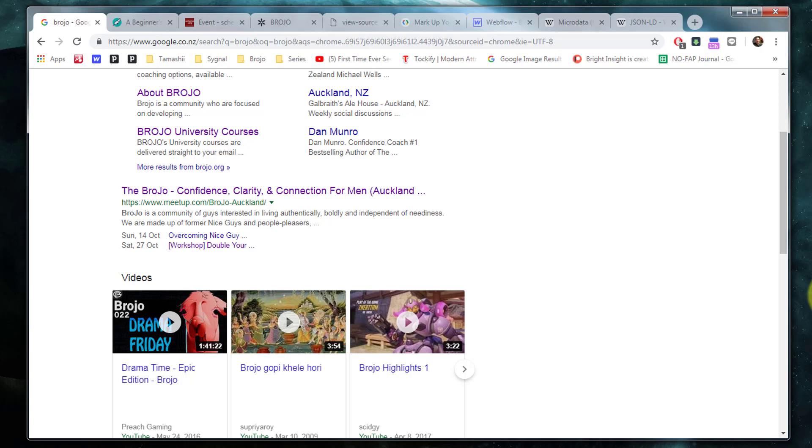One of the cooler features of modern internet search engines is the support for rich snippets or structured data. You may have noticed that in Google search results you begin to see a lot of additional information with particular listings.